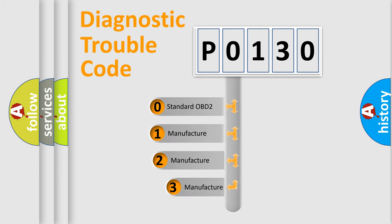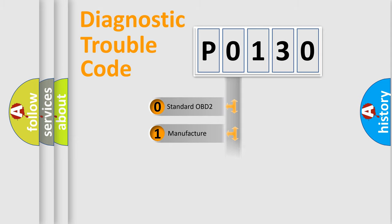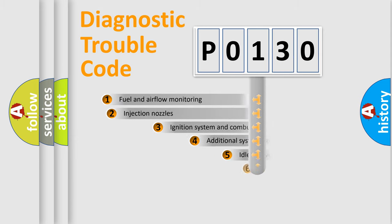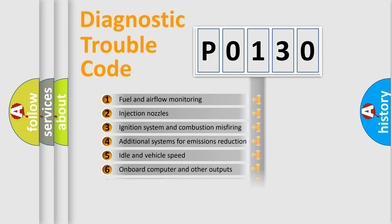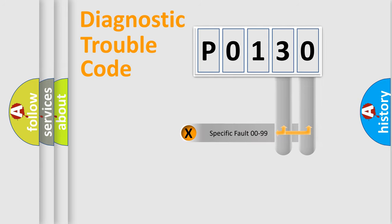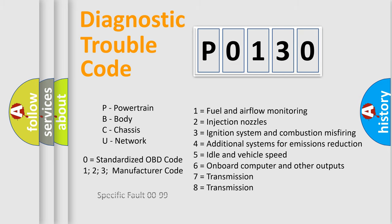If the second character is expressed as zero, it is a standardized error. In the case of numbers 1, 2, 3, it is a manufacturer-specific expression of the car-specific error. The third character specifies a subset of errors. The distribution shown is valid only for the standardized DTC code. Only the last two characters define the specific fault of the group. Let's not forget that such a division is valid only if the second character code is expressed by the number zero.